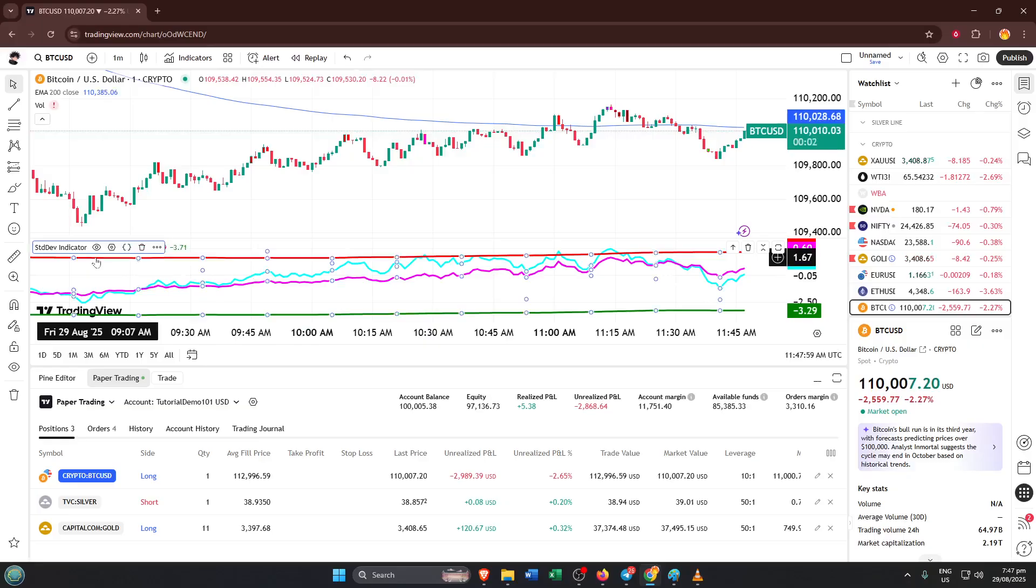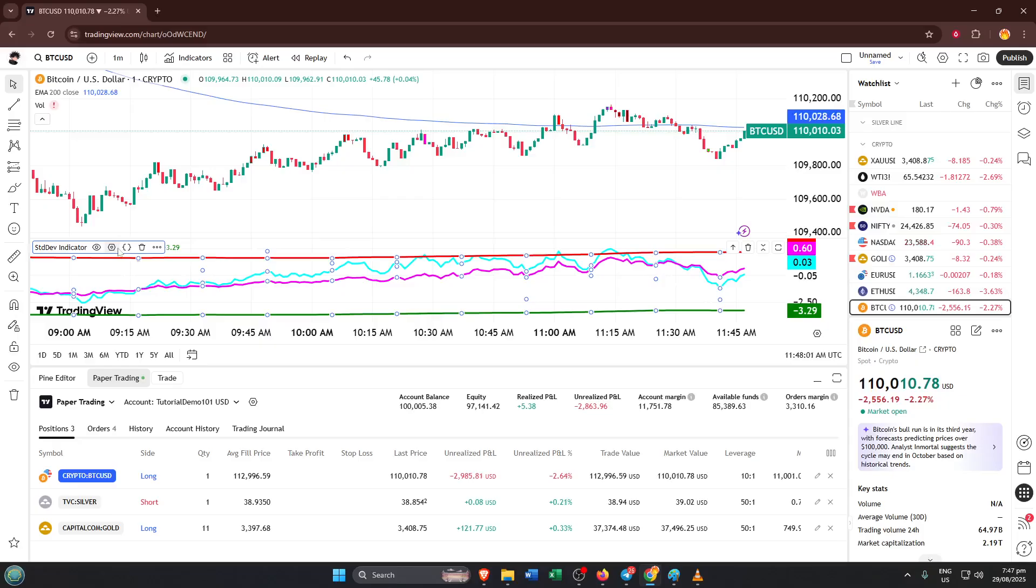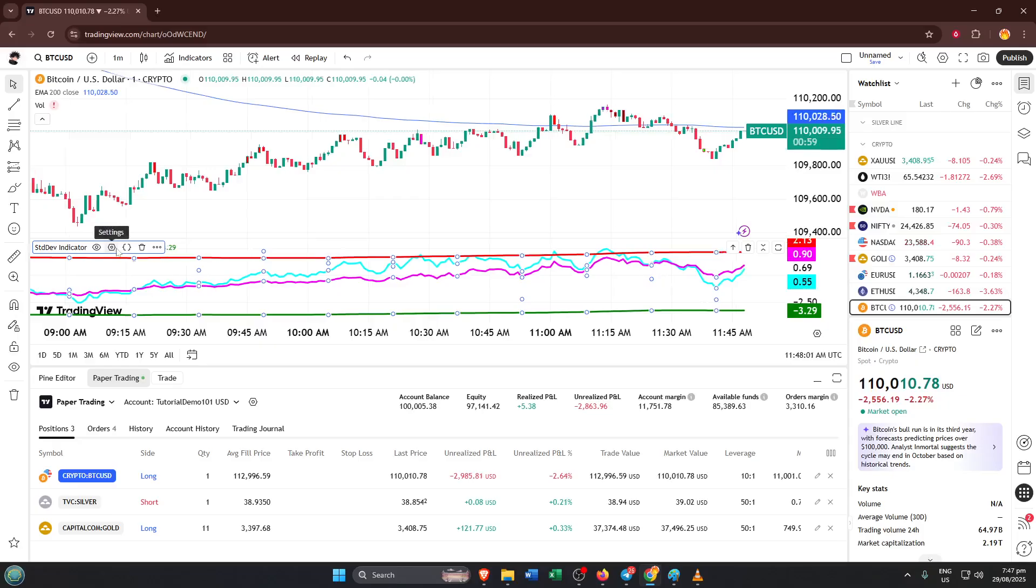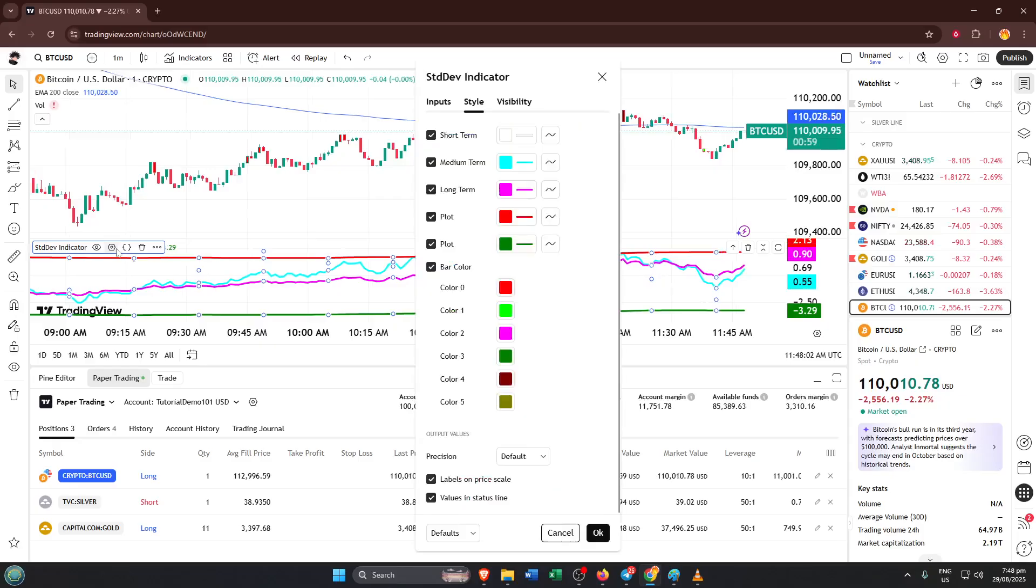And there you have it, that's all there is to it for adding standard deviation to your chart. But let's pause for a moment, just in case you're thinking, wait, is that really it? Yes, the process is that simple. The magic, though, is in what this indicator can show you.